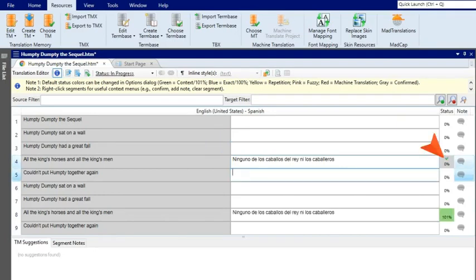See the check mark that appears next to the translation? You just confirmed the translation—you told Lingo it was the right translation, and so it added it to the translation memory. Later when you see this segment in the project again, Lingo will offer this translation to you as a suggestion.